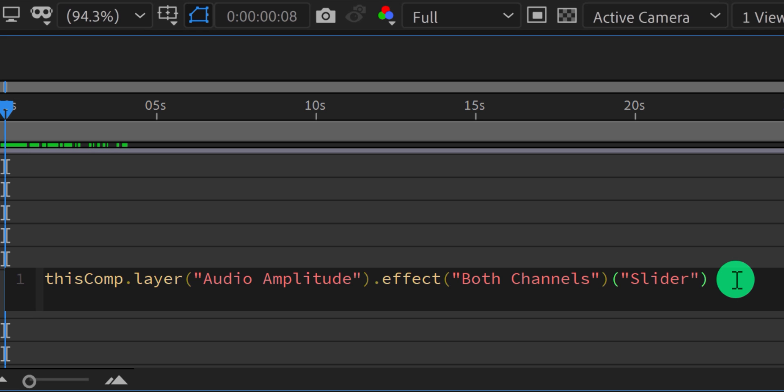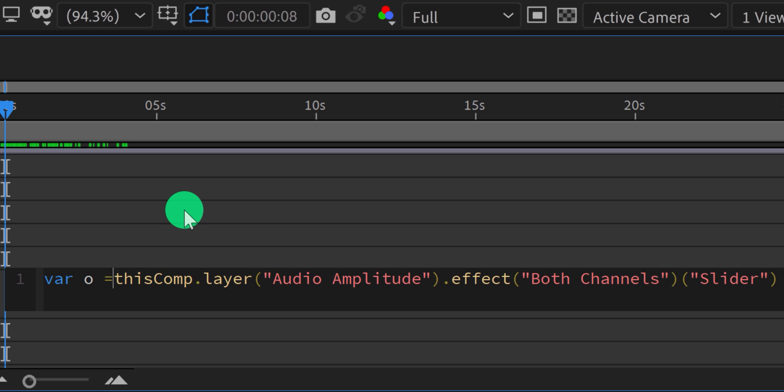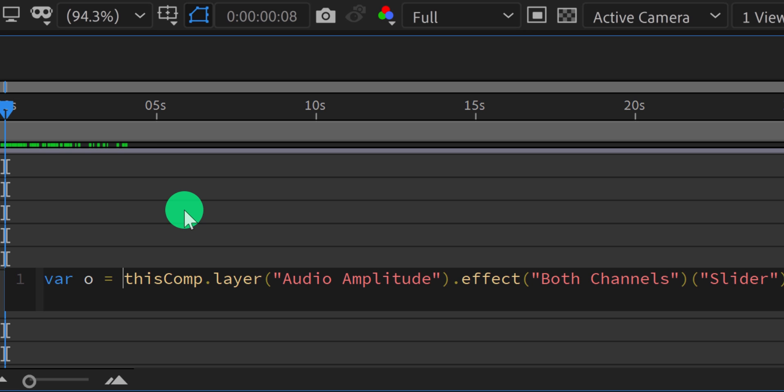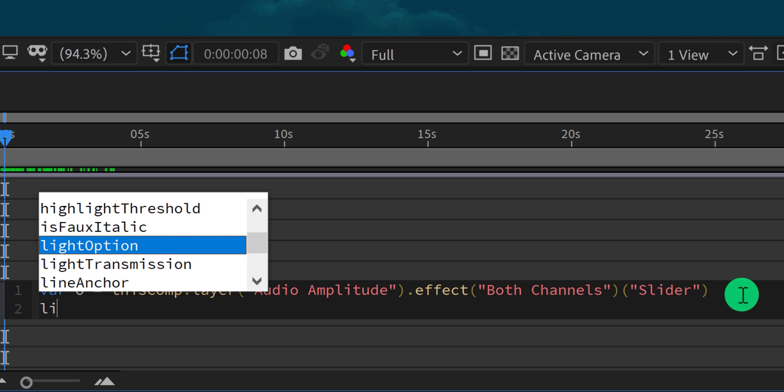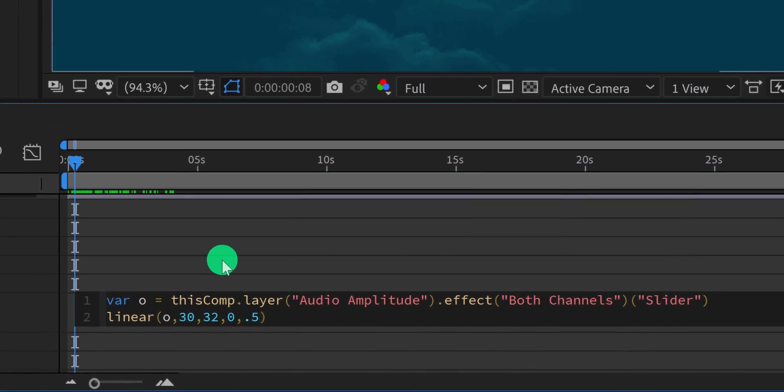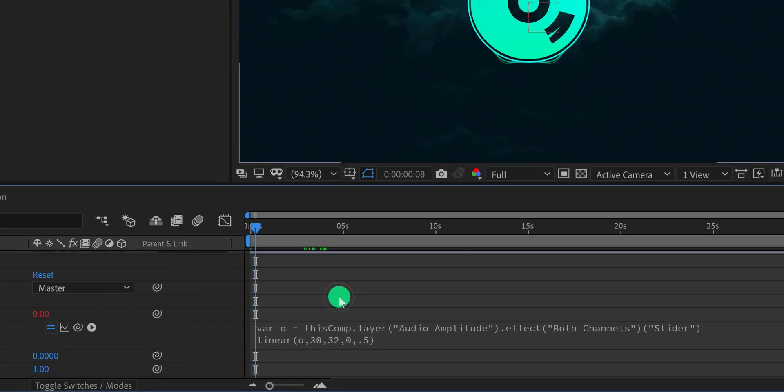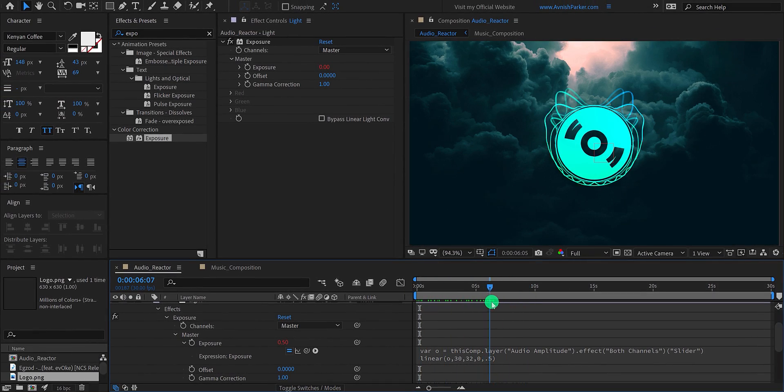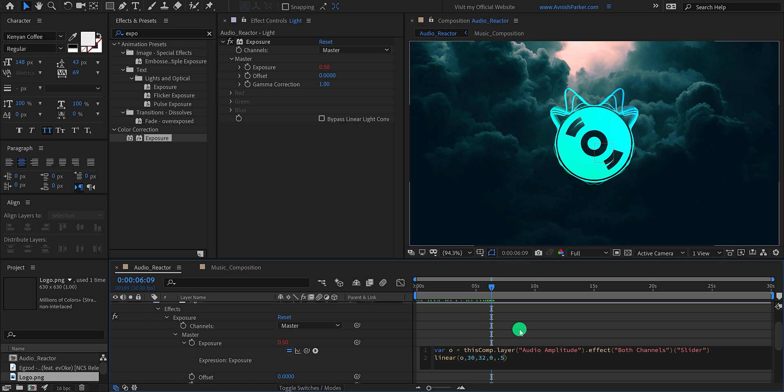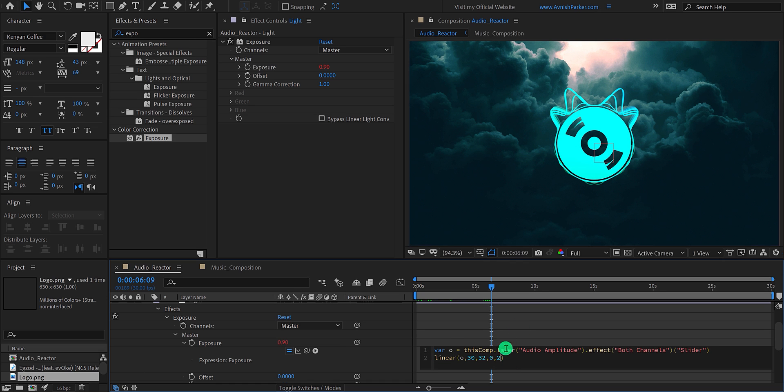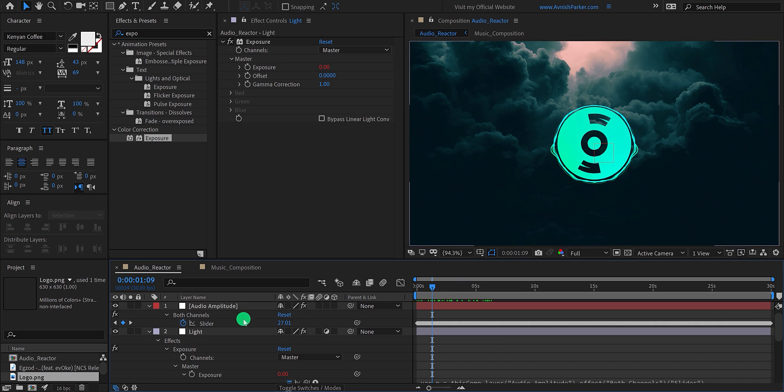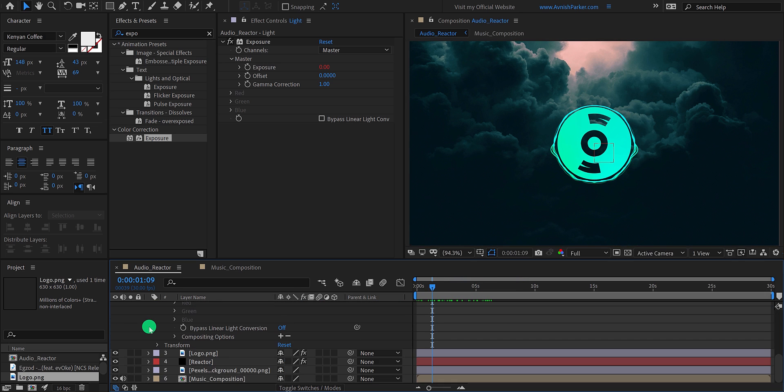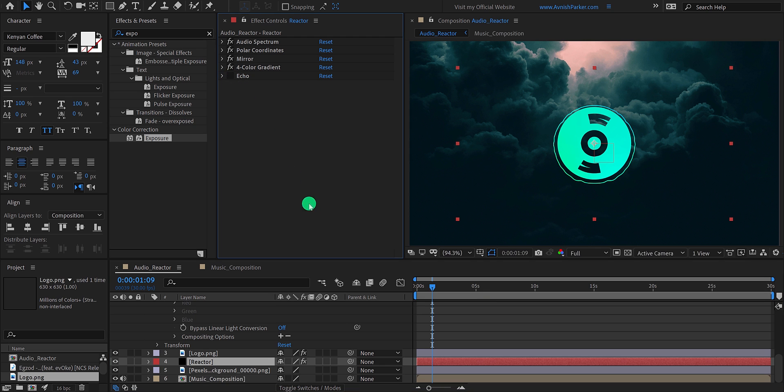So let's fix it. We will add some more expression here to make it work fine. First, go to the beginning of this expression and type var space zero equal to space. And in the second line, type linear parentheses zero comma thirty comma thirty two comma zero comma zero point five. I will explain this script in the next step. The flash seems to work fine. If you want, you can increase the value of the exposure by changing the end value in the expression. Let's turn off the echo effect for now so that the project will load faster. I will activate it later after making all the changes.